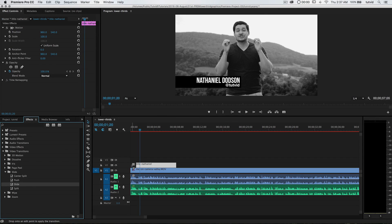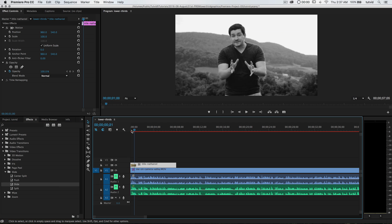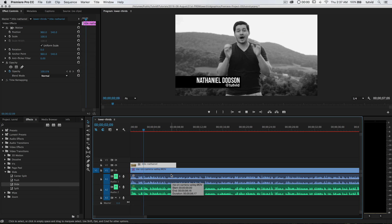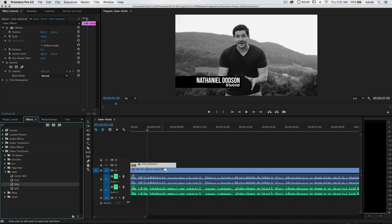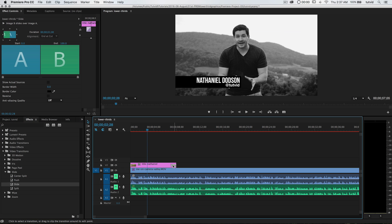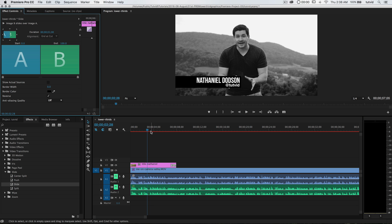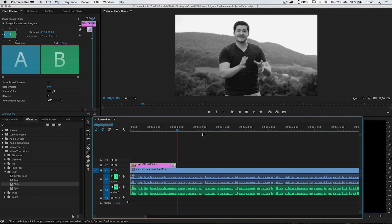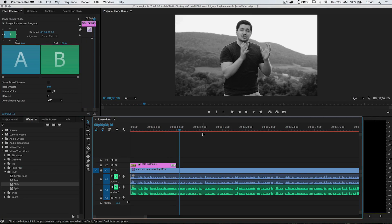I'm going to grab the Slide and drop it on the beginning of this clip. If I play it, it's going to voom — just slide right out from the left. I can also drag a Slide and drop it on the end of the clip. If I click on that slide, I get effect controls up here. I can select Reverse, which is going to slide that lower third right back from where it came from — so at the end, Premiere just sucks it right in.